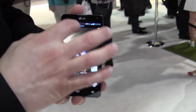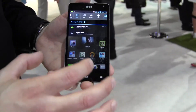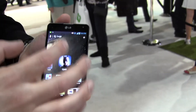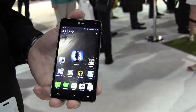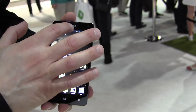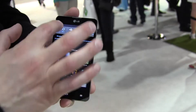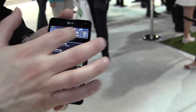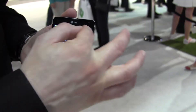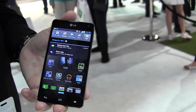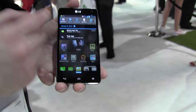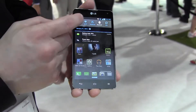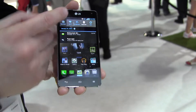Here we are at the Optimus G and now we're going to share with you a feature called Quick Memo. There's a really easy way to access it. We have our drop down menu and you can see all of our notifications here where we can go in and edit those and add, remove, or rearrange them. But all the way to my far right — your left — I have Quick Memo.